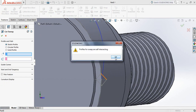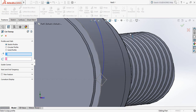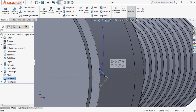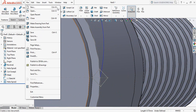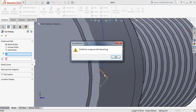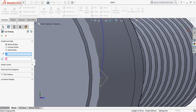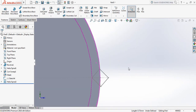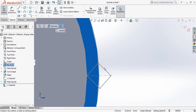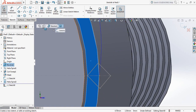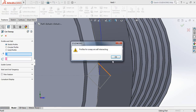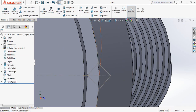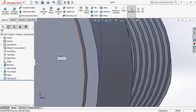Now select Sweep Cut. For the profile, select this one. Cut this one — make it active, go to Features, exit, Sweep Cut, select this one. Press Spacebar, go to Sketch, check this one, Features, exit, Sweep Cut. Now delete this sketch.